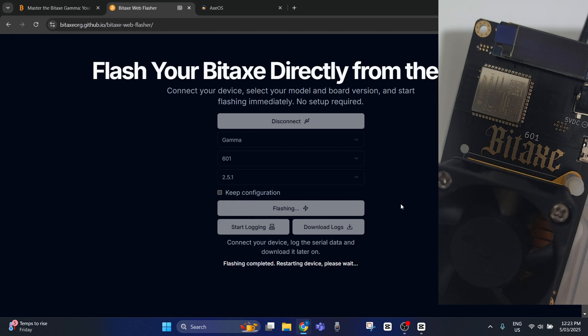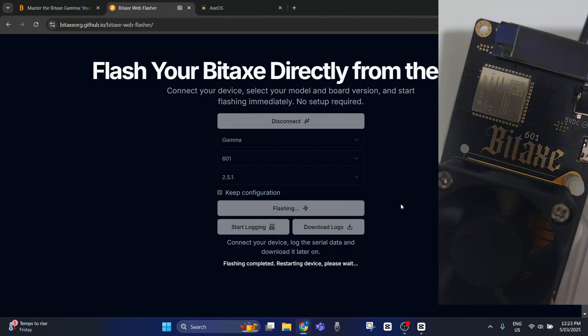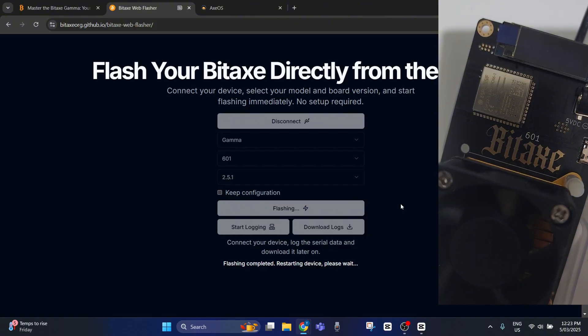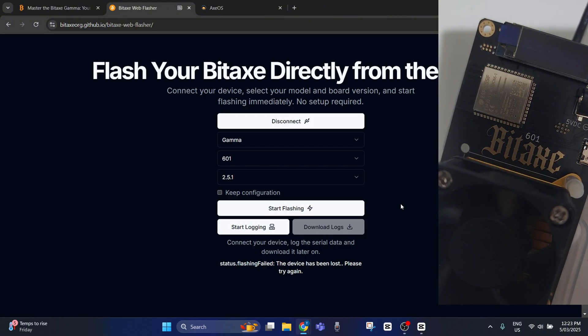And now it says that the device flashing has completed and to restart the device. So we'll just switch it off at the powerpoint once again and back on.